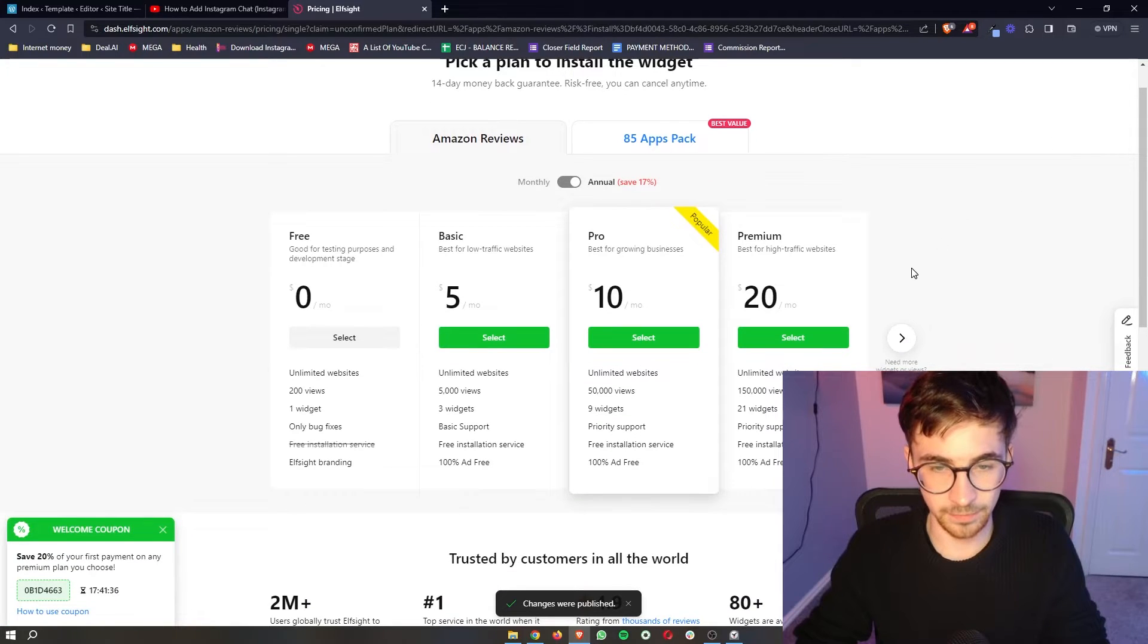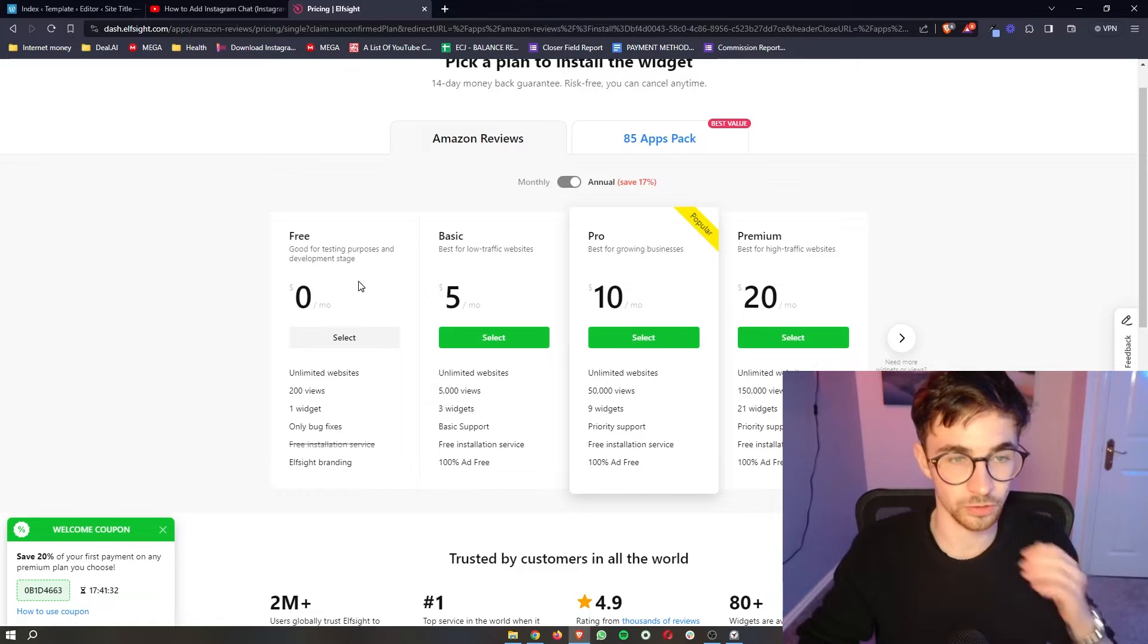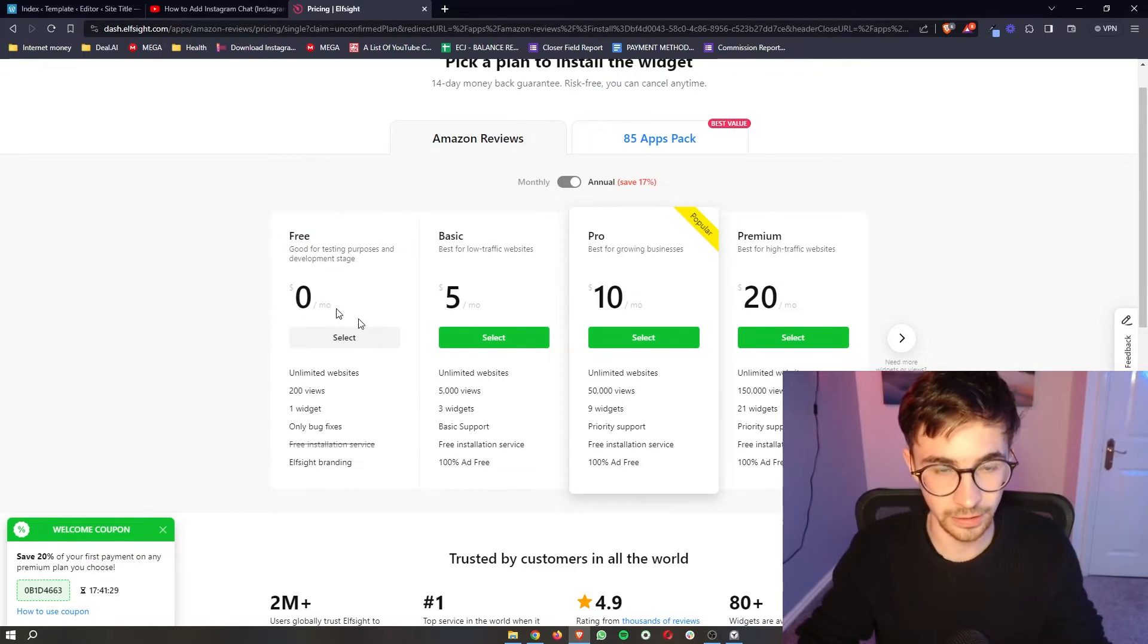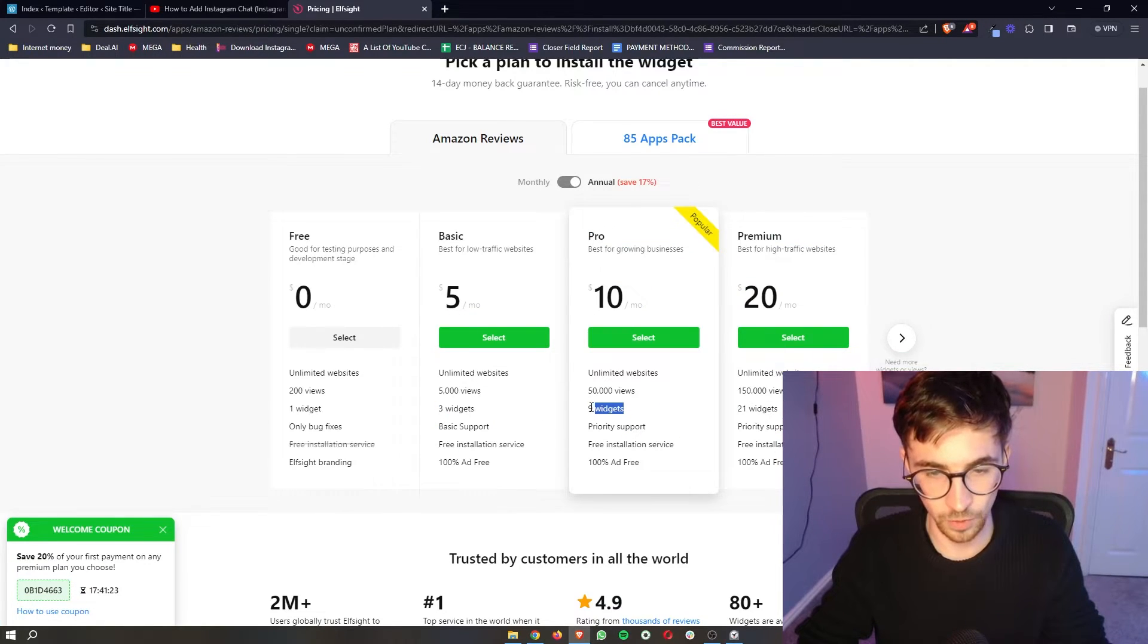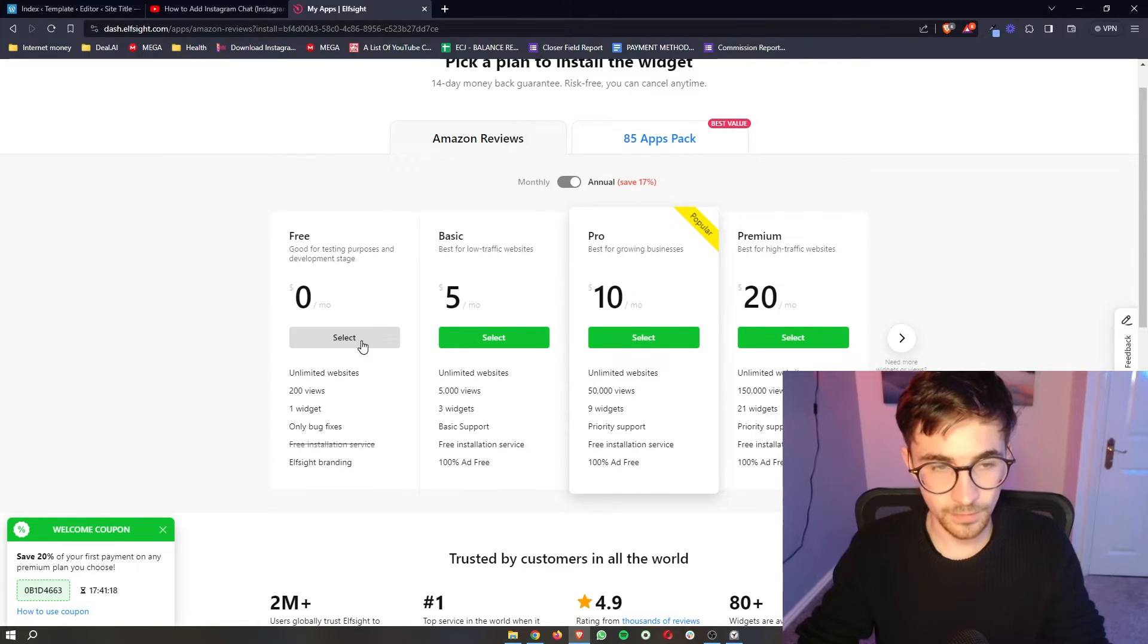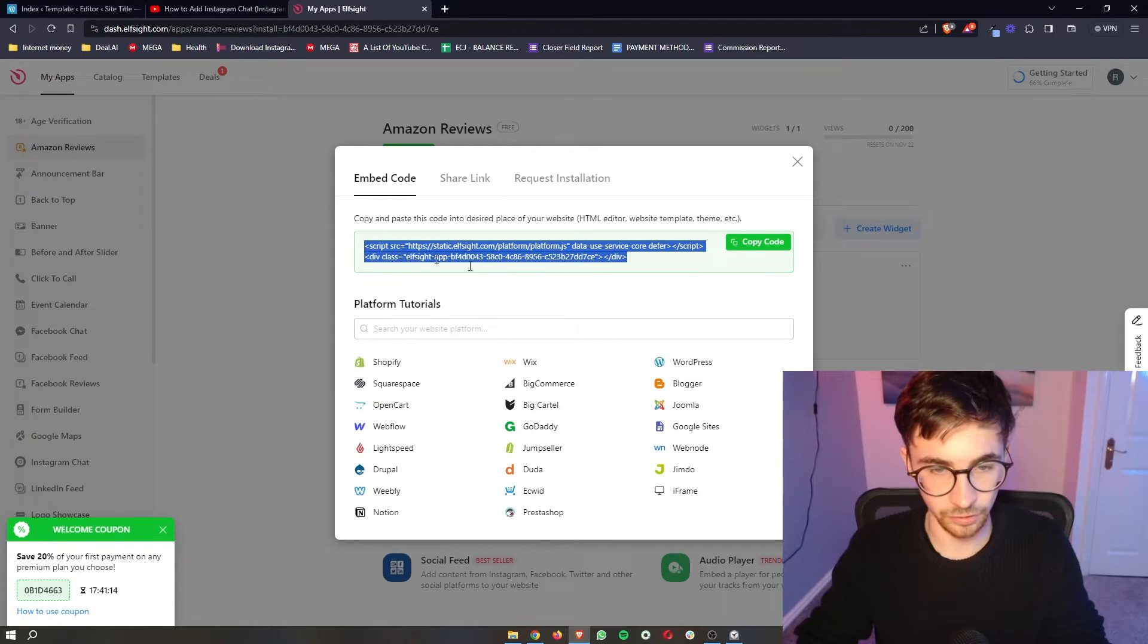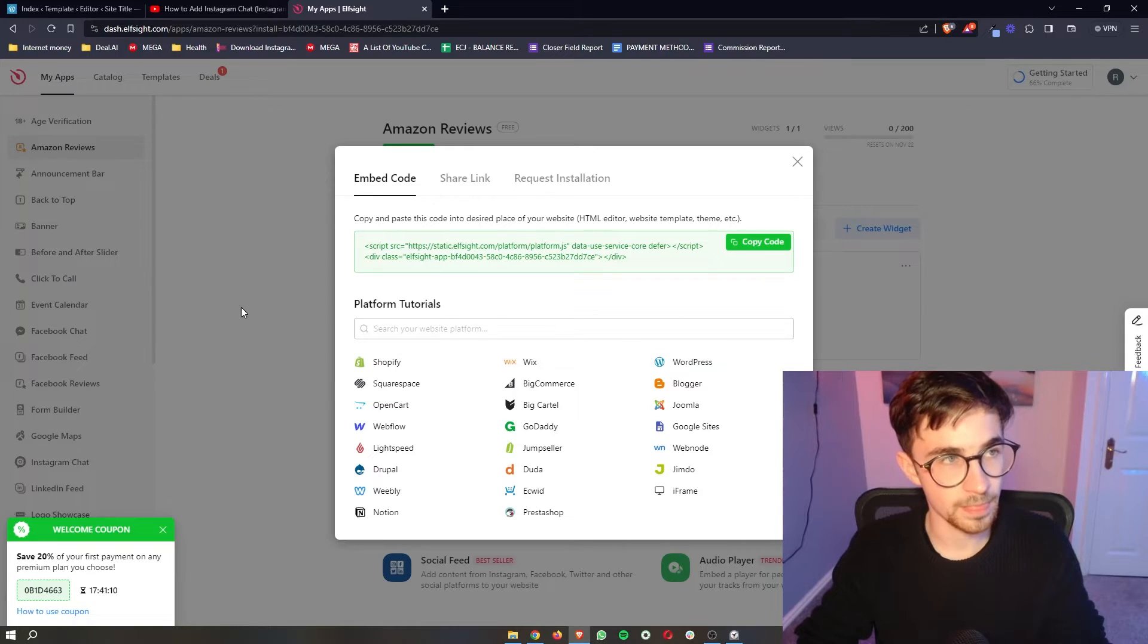From here, it then gives you a few options. So of course, we have the free plan. This is what I recommend everybody to go with when first starting out. However, you do have a few options for if you have a certain amount of website views or if you want more widgets, then they also give you these options. Now, once your plan has been selected, it's going to give you this piece of code. So all we need to do is click on copy code right here.